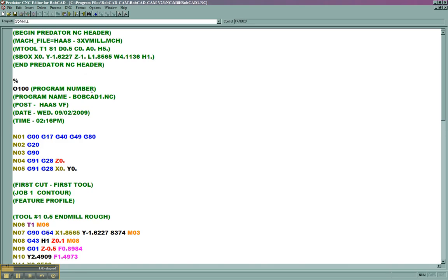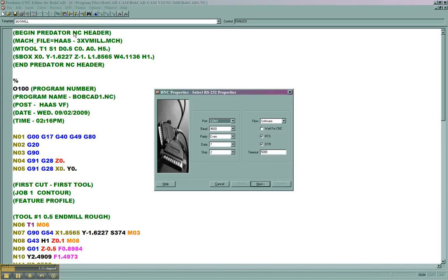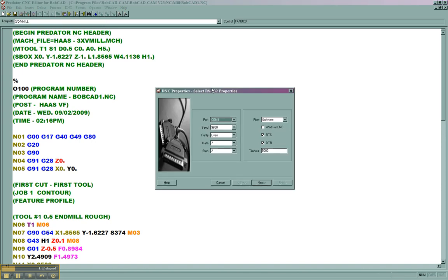Now that we have the file open in the editor, we'll want to come to DNC, and then Properties. Mind you, these things only need to be set up the first time. If using multiple machines, you'll want to set up multiple templates. We can discuss that in another video, though.